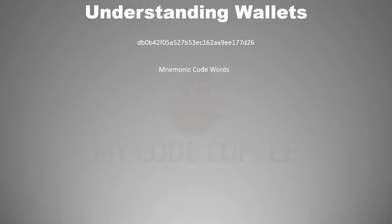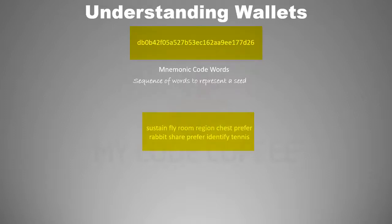Mnemonic code words are the sequence of words to represent a seed. So for example, this seed can be represented by this mnemonic code works. And no doubt it is less prone to error if you want to write it down somewhere.